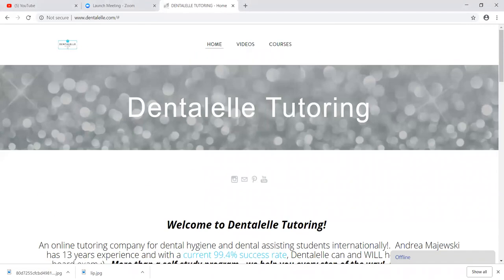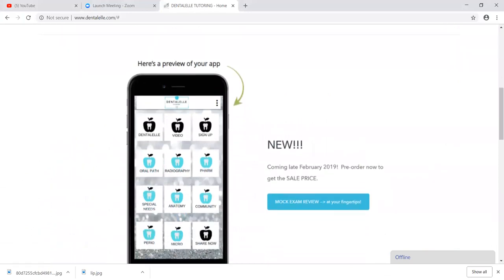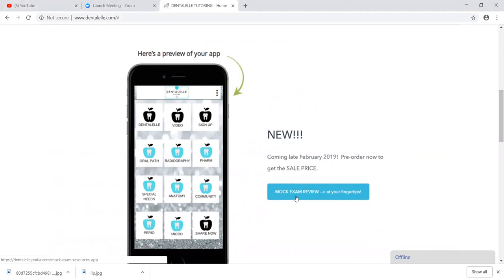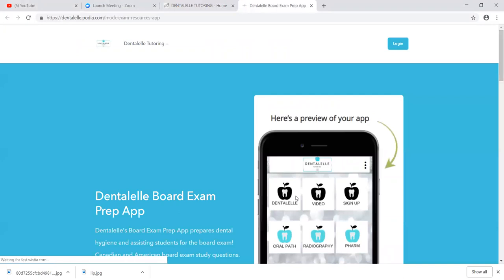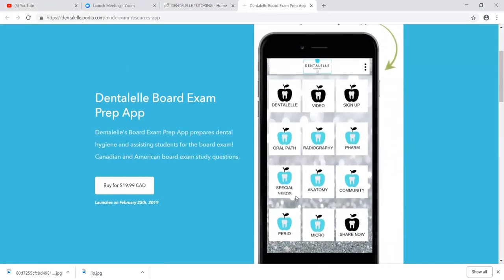You can pre-order by going to the main website. So www.dentalelle.com, of course, and I'll leave the link for you guys at the bottom. You just have to see the app right here. It says new coming soon and just click this little area where it says mock exam review at your fingertips. Click on that and then it will take you to another page where you're able to pre-order the app.